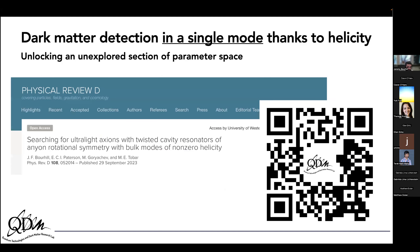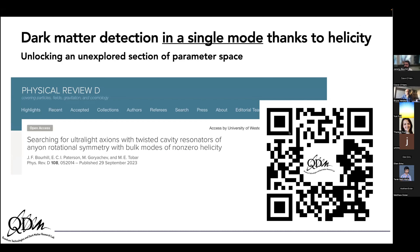This work was recently published — actually only a couple of days ago — in Physical Review D. If you'd like to read more about it, the link is available in the QR code on the slide. Thank you very much for listening.